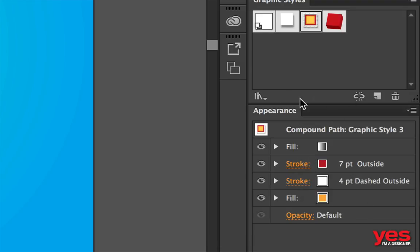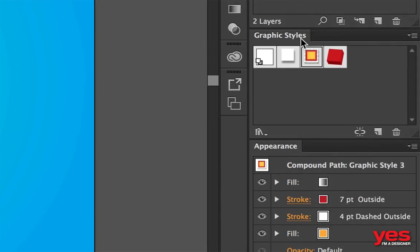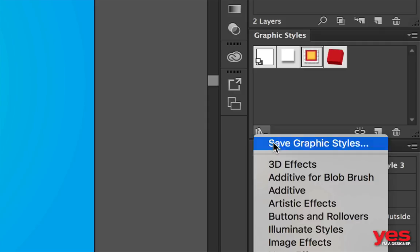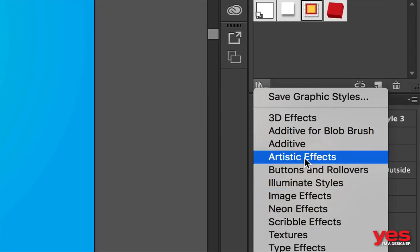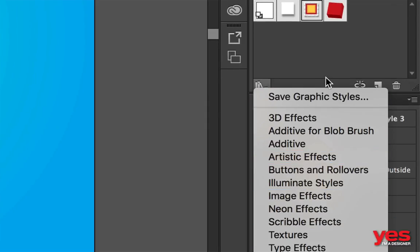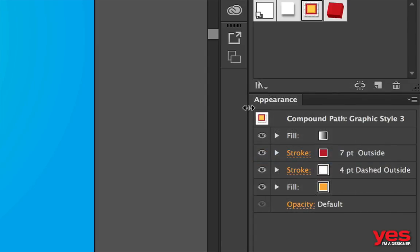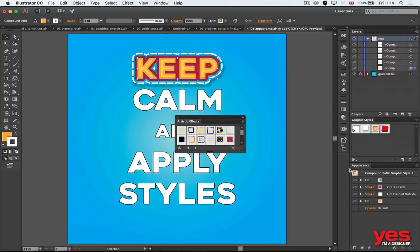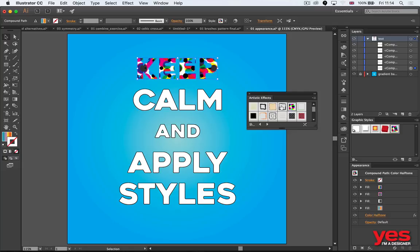You get this panel called graphic styles by default, and you can find lots of different settings here that you can open up and try out. Like if I open up artistic effects, you can see we have all these different styles.